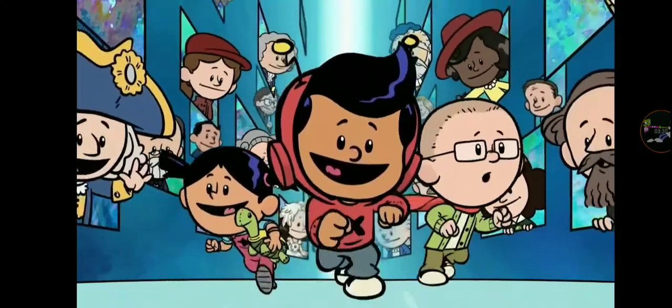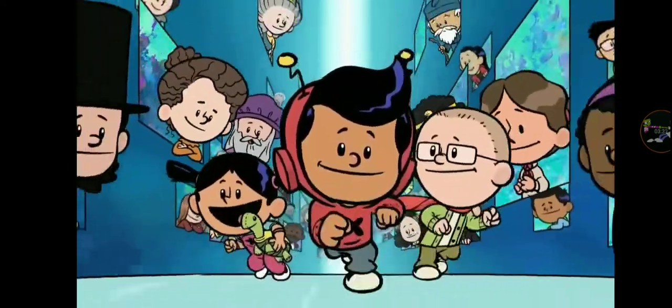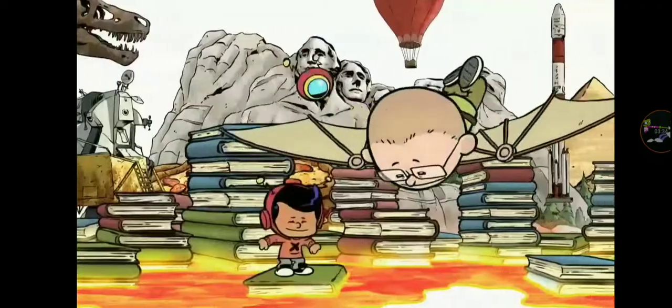Every single boy and girl has what it takes to change the world.